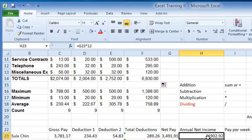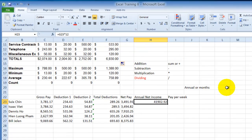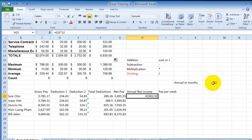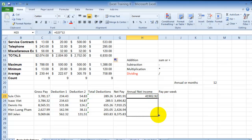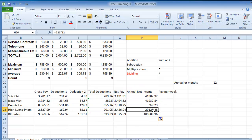If you remember when we did the annual net income formula earlier, we had a problem when we referenced the number of months via a formula. For example, if we go here and use the autofill feature to calculate the annual net income for these employees, notice it works — it gives us the correct values.